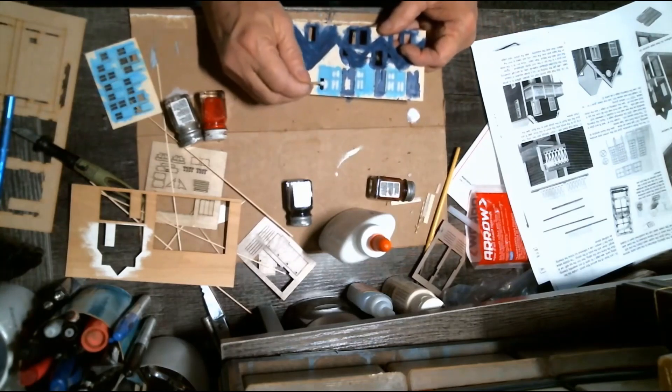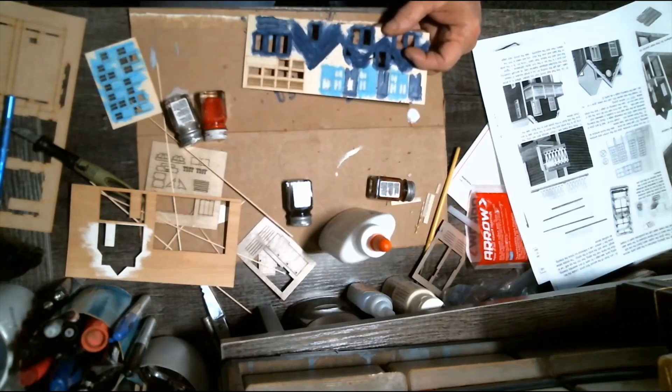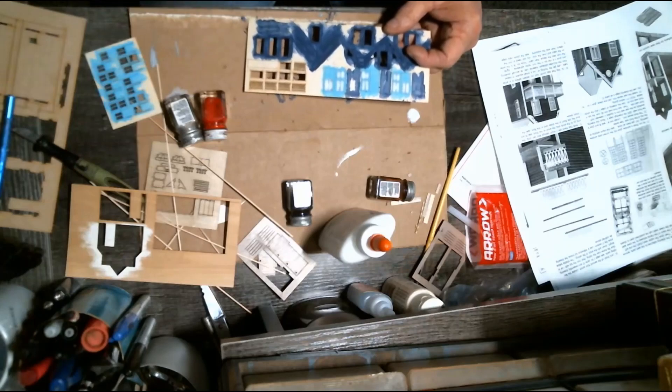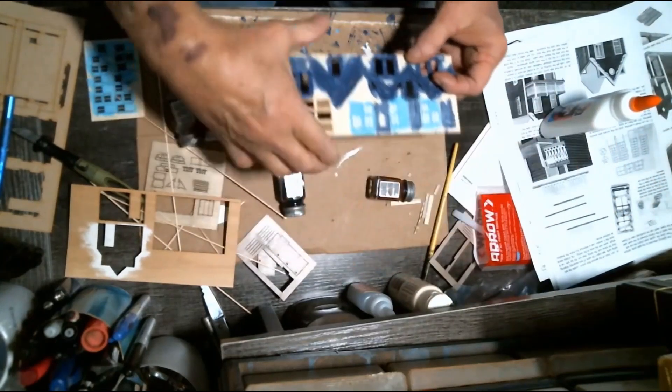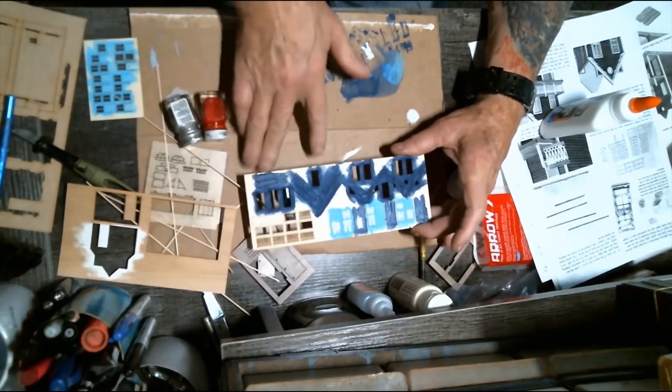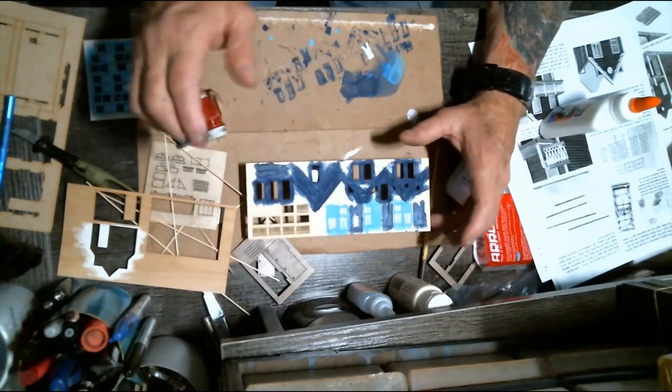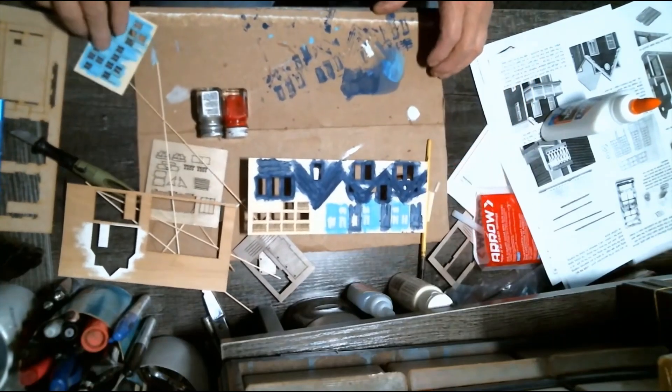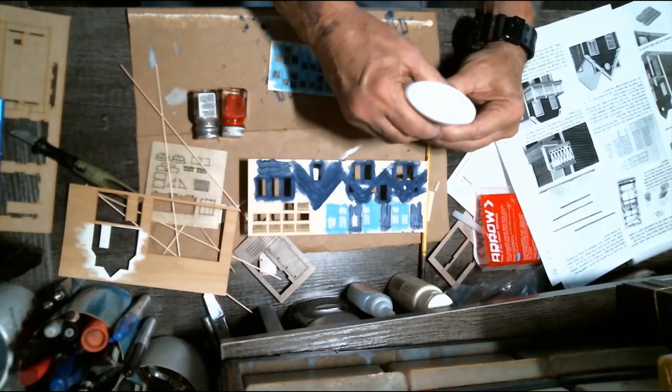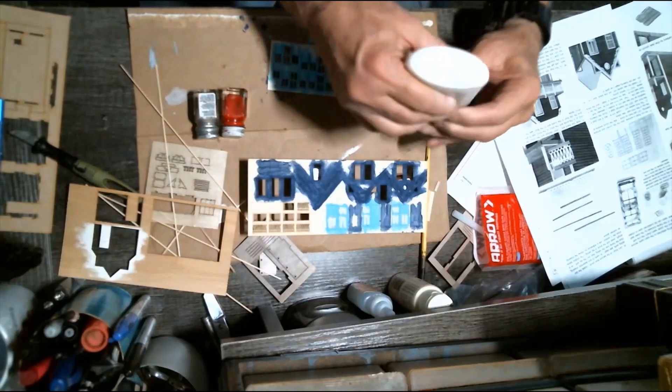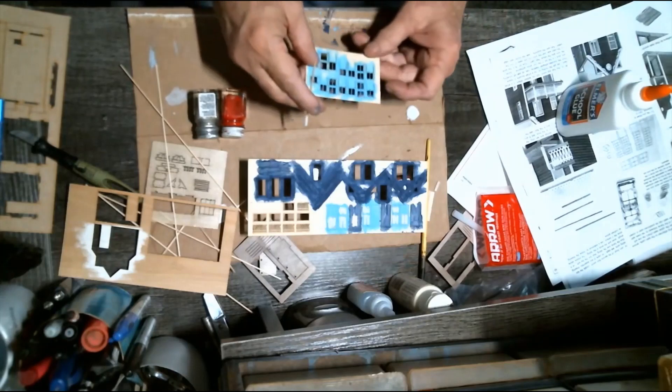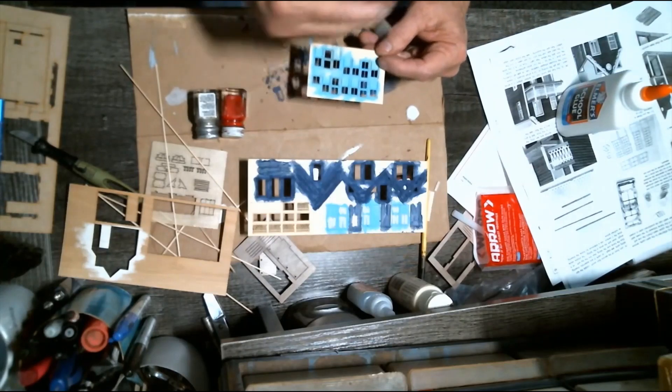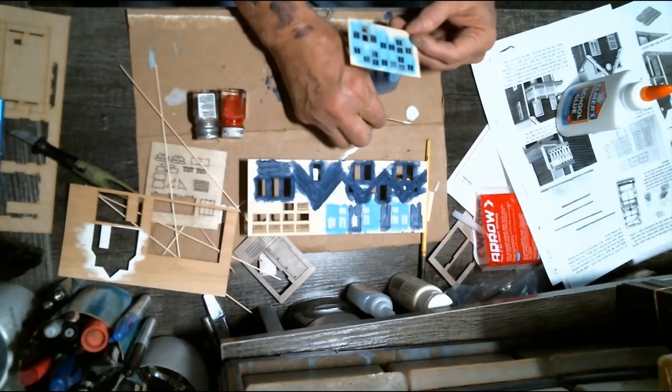Then I set this up to the side to dry and try to keep it raised so that the glue doesn't actually bond with the paper or anything like that. Then I move on to the next one, and this one has got more windows on it. So I'll speed the video up from here so that you don't get bored seeing the same thing over and over.